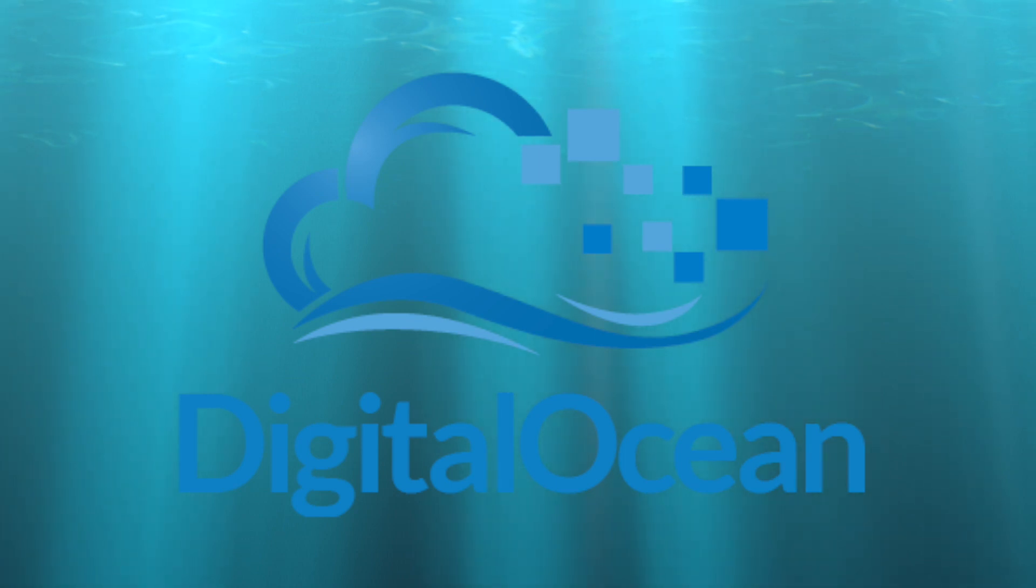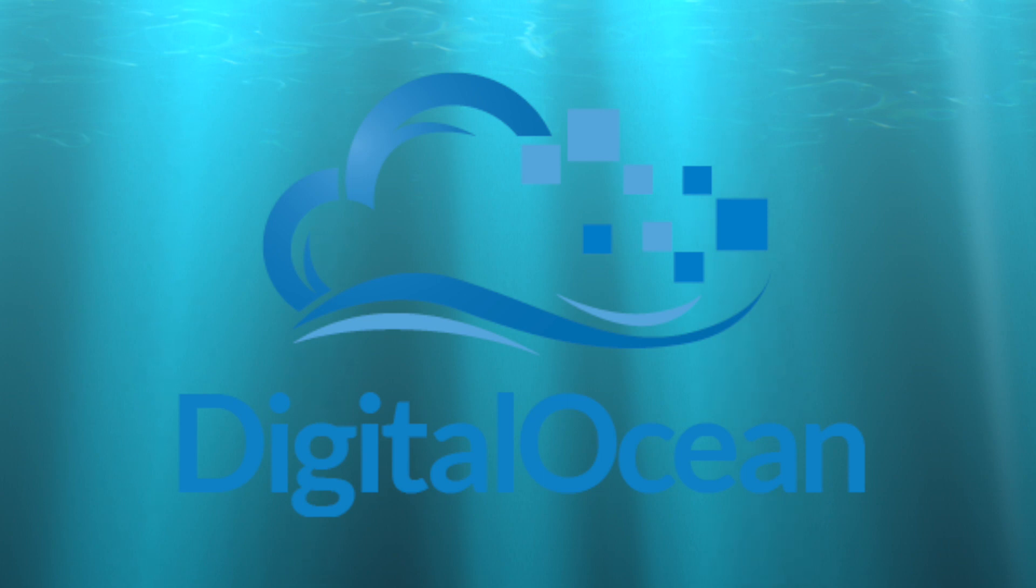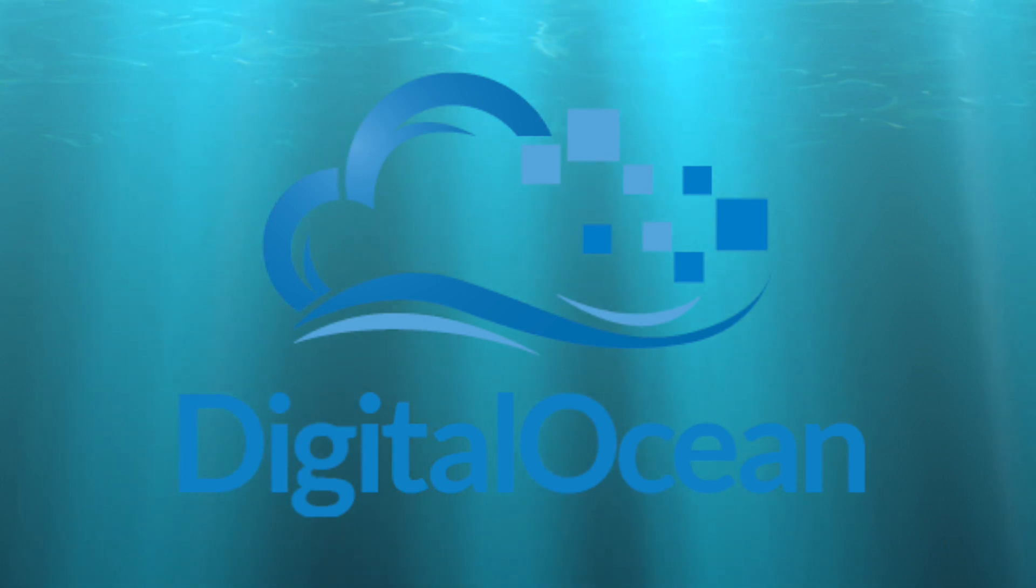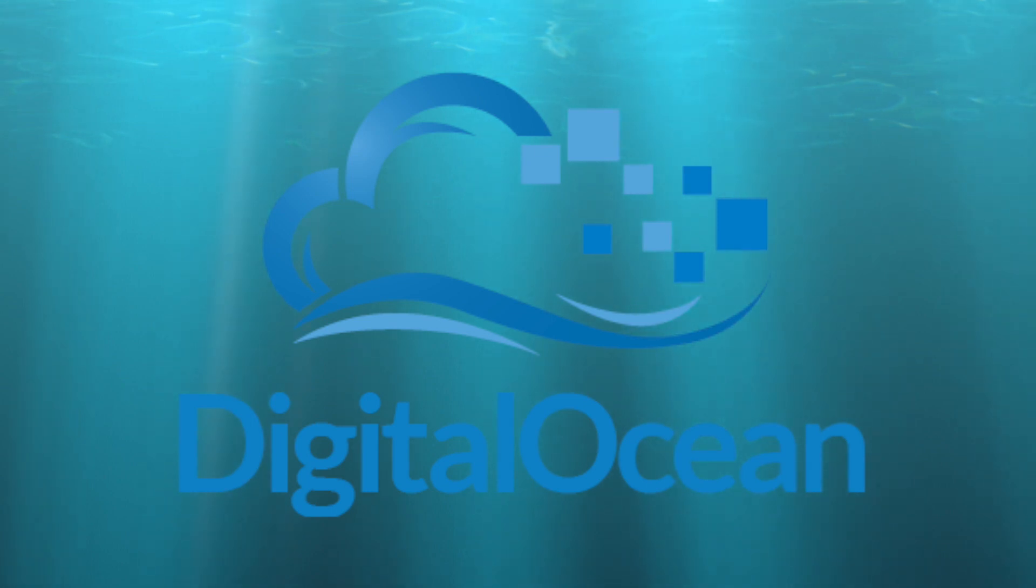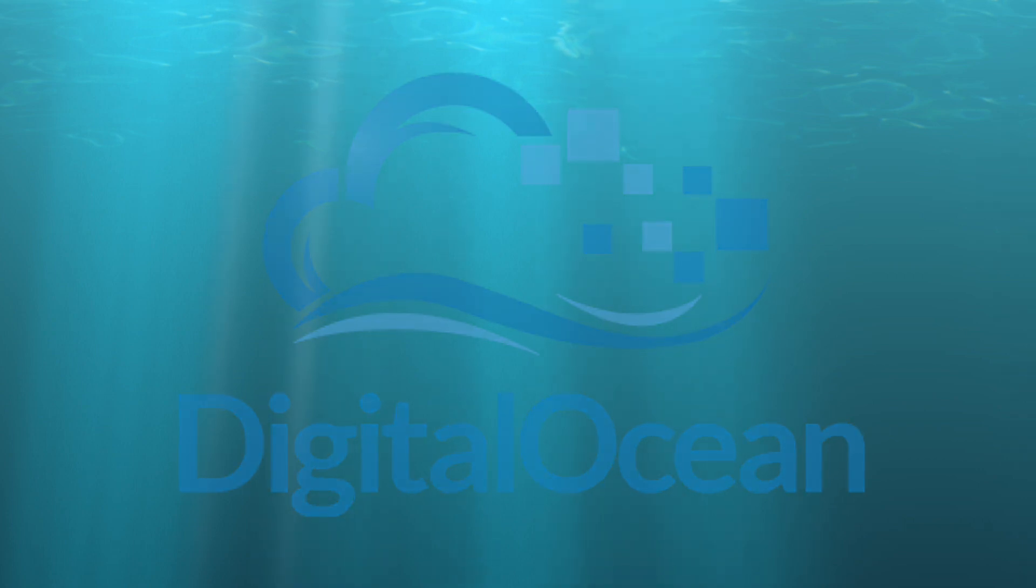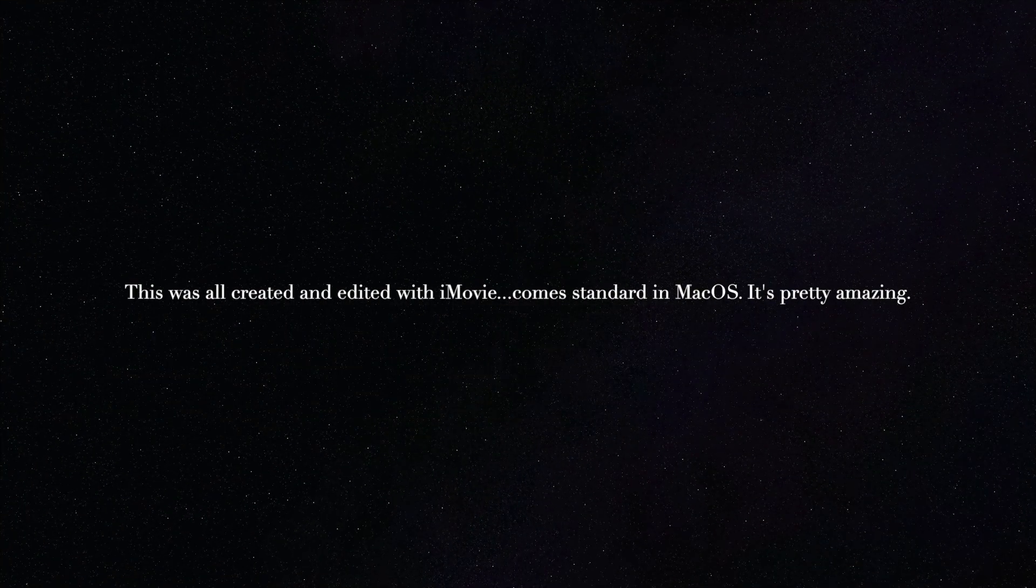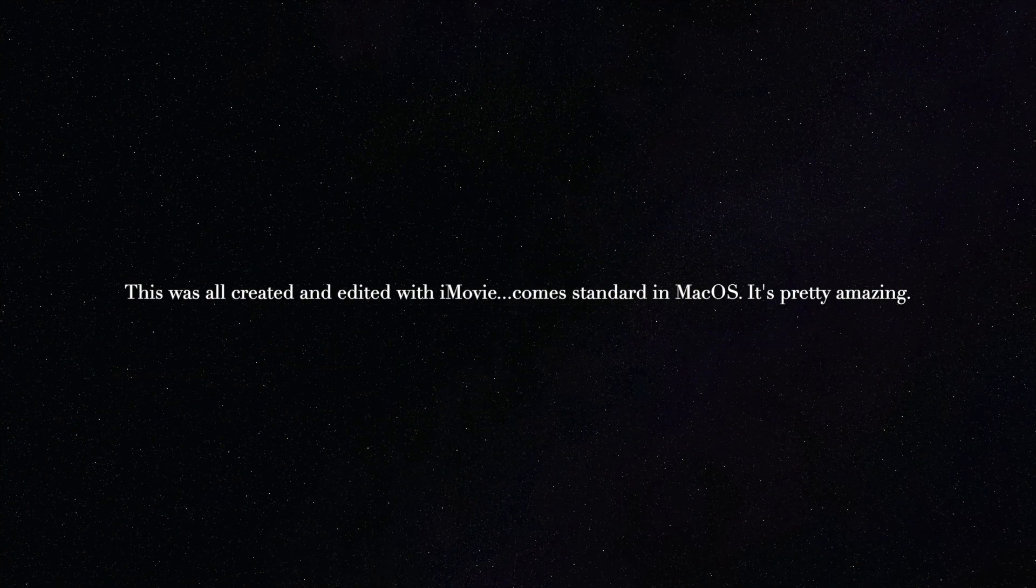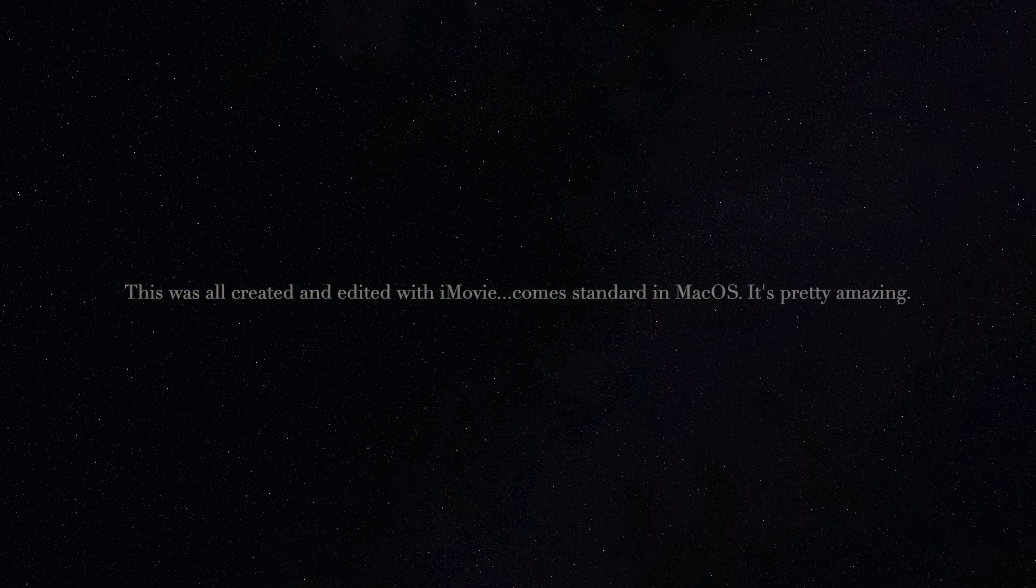But wait, there's more. Because they sponsor this, they're getting anybody who listens two months free with a $100 credit by just going to do.co/dln. That's two months free, $100 credit by going to do.co/dln. I love these folks over at Digital Ocean. Show them some love, show them some support because they certainly show it to us. Check them out. Until next time, get out there and fill your brains.